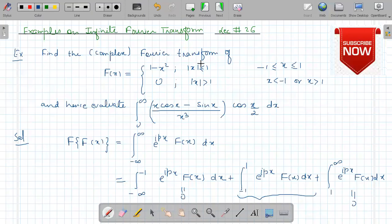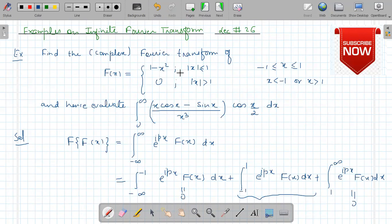Welcome everyone in lecture number 26. In this video lecture I will discuss one more example on infinite Fourier transform. The example is: find the Fourier transform of the function f(x) defined as 1 minus x squared for mod x less than or equal to 1, and 0 for mod x greater than 1.